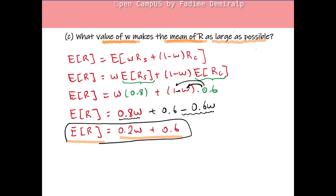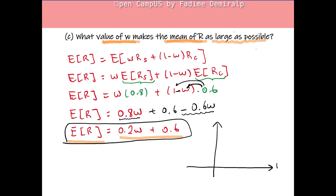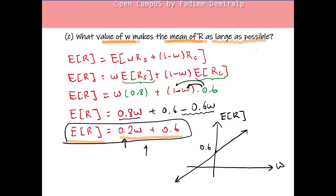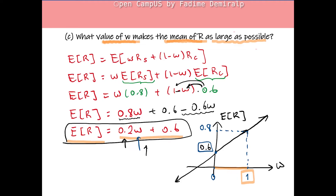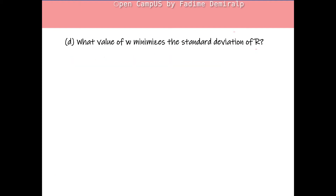Since E[R] = 0.2W + 0.6 is linear in W, we can graph it with W on the x-axis and E[R] on the y-axis. Since W is a fraction, it lies between 0 and 1. When W=0, E[R]=0.6; when W=1, E[R] = 0.2×1 + 0.6 = 0.8. As seen, W=1 gives the largest expected value. Therefore, W=1 makes the mean of R as large as possible.